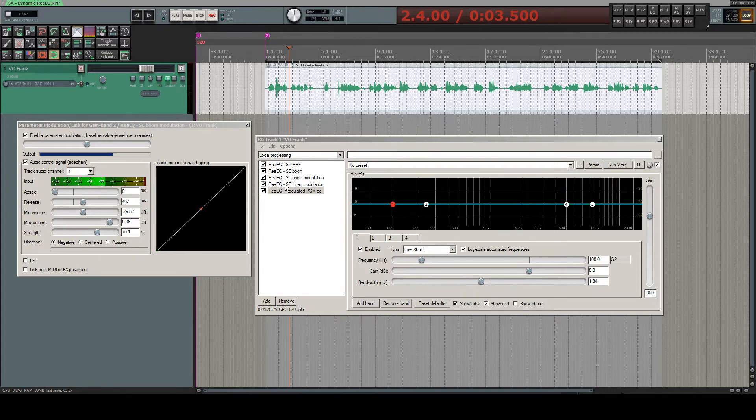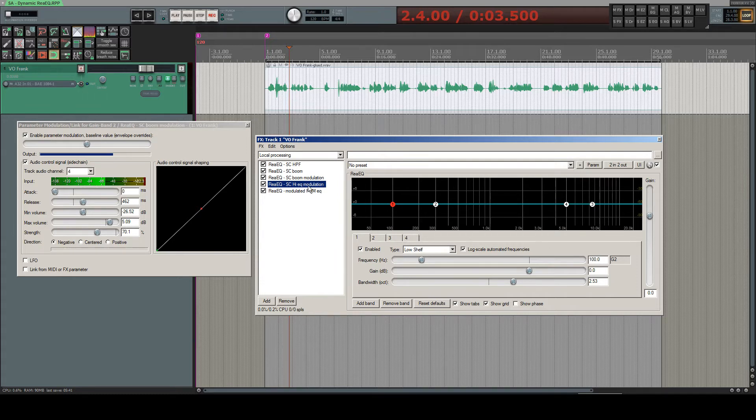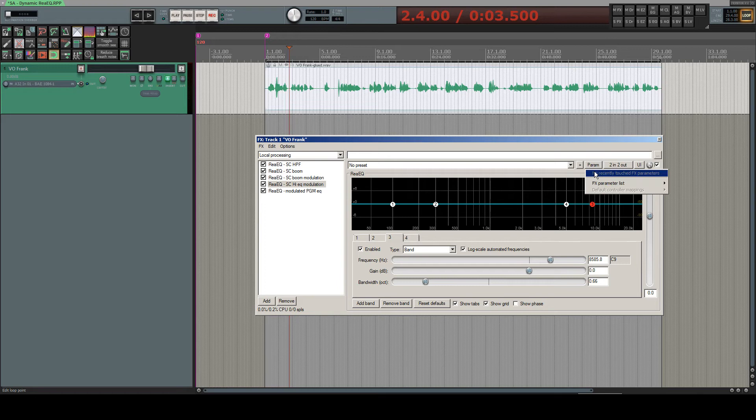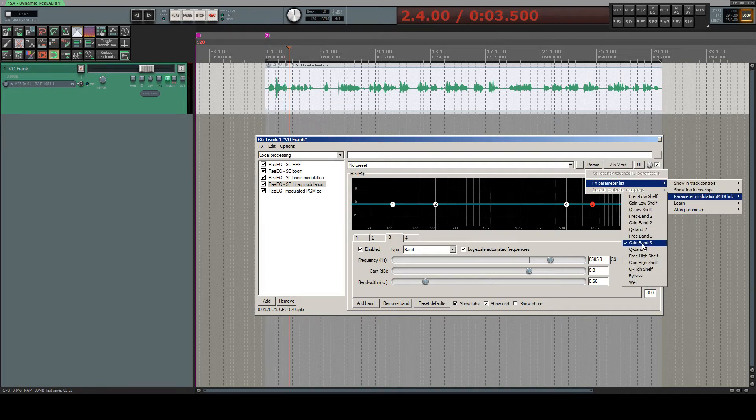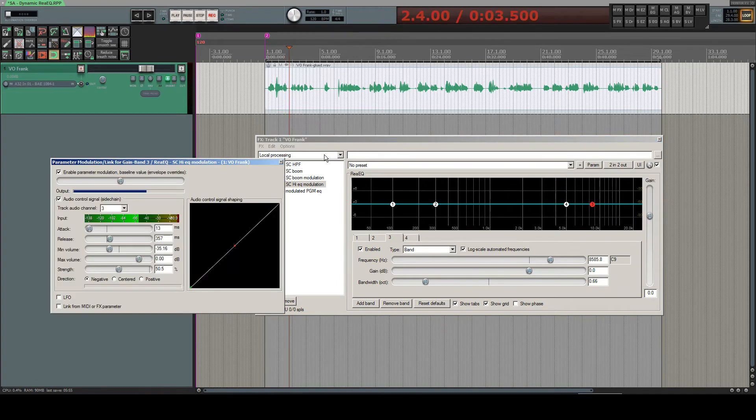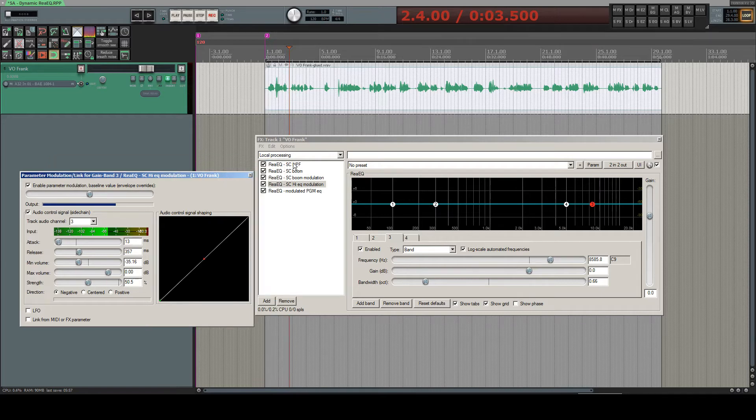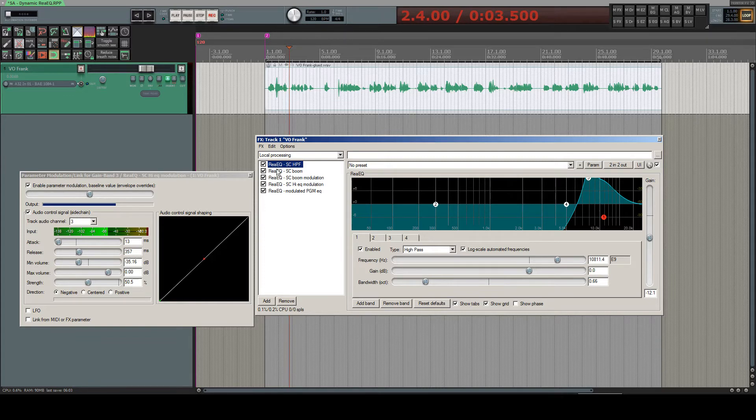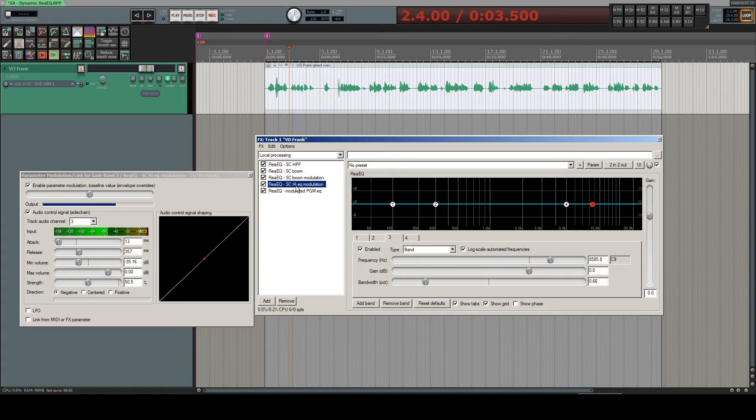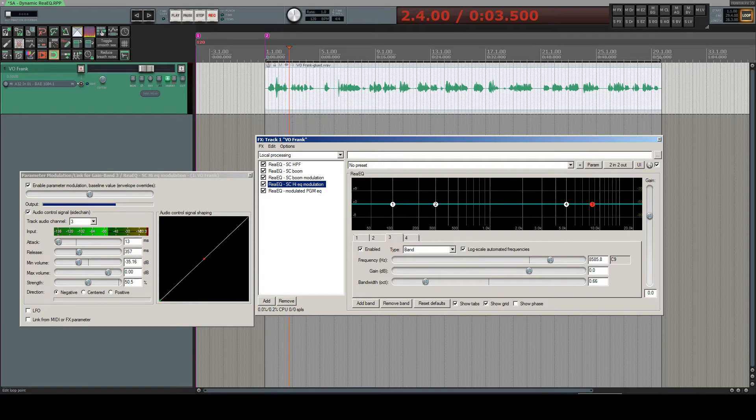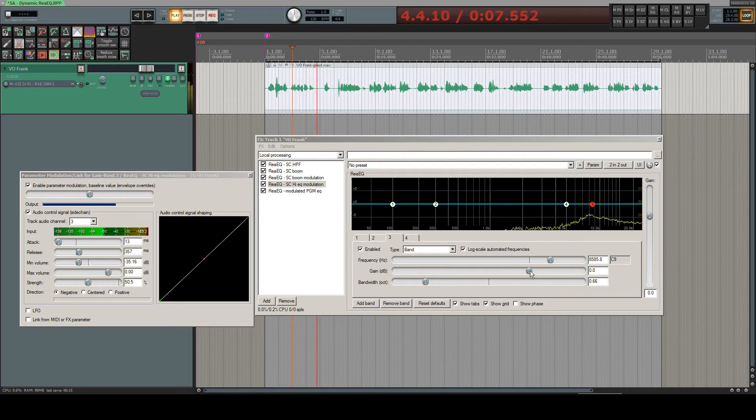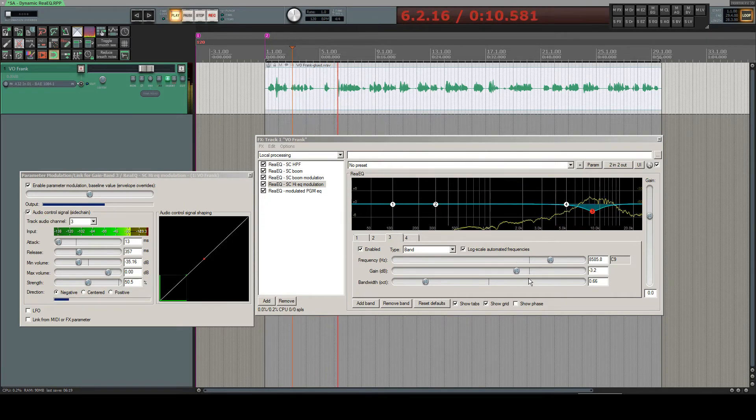This is due to the second sidechain modulation EQ instance, whose band three gain is modulated by the incoming channel three of this sidechain highpass instance, which spits out very exaggerated high-end signals into this one. And this one reacts now to the incoming channel three and modulates its third band's gain parameter.